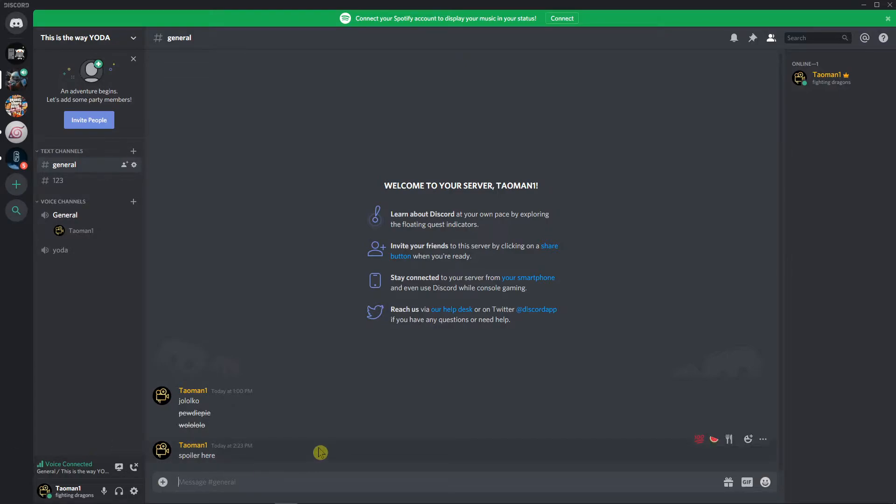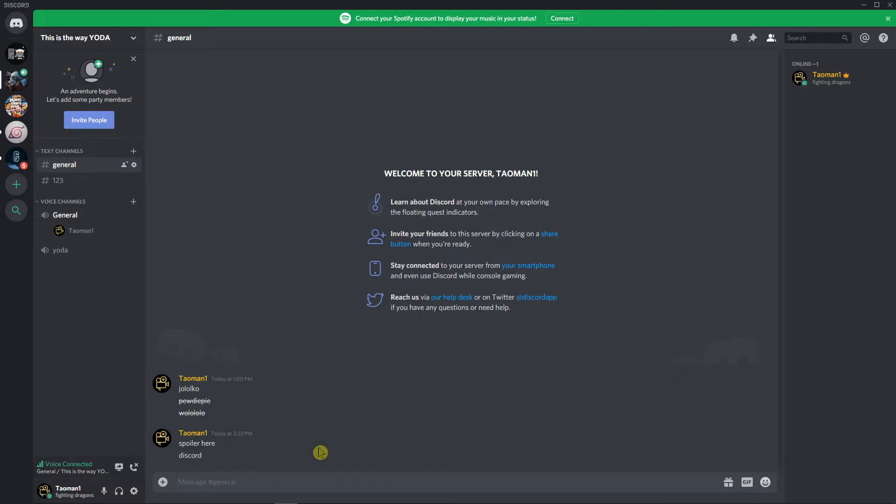So right now when I'm going to press Discord and I press Enter, it just writes.